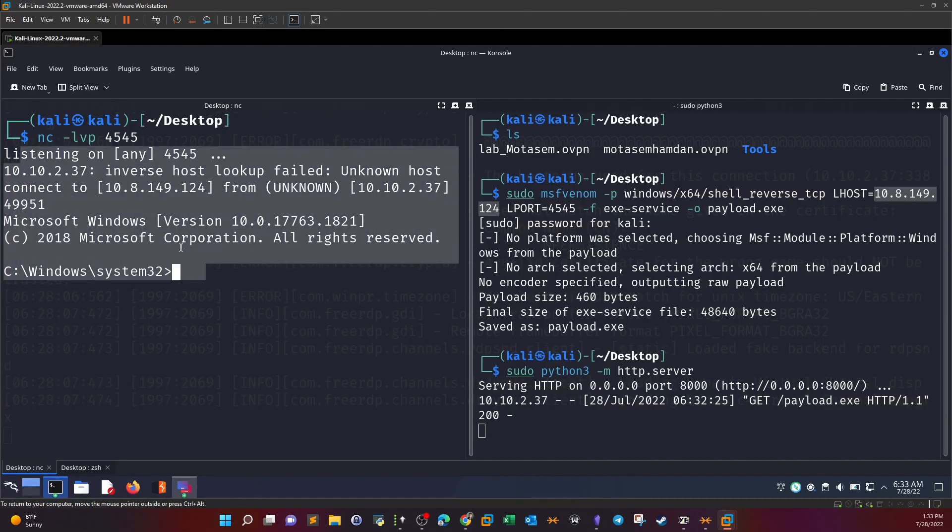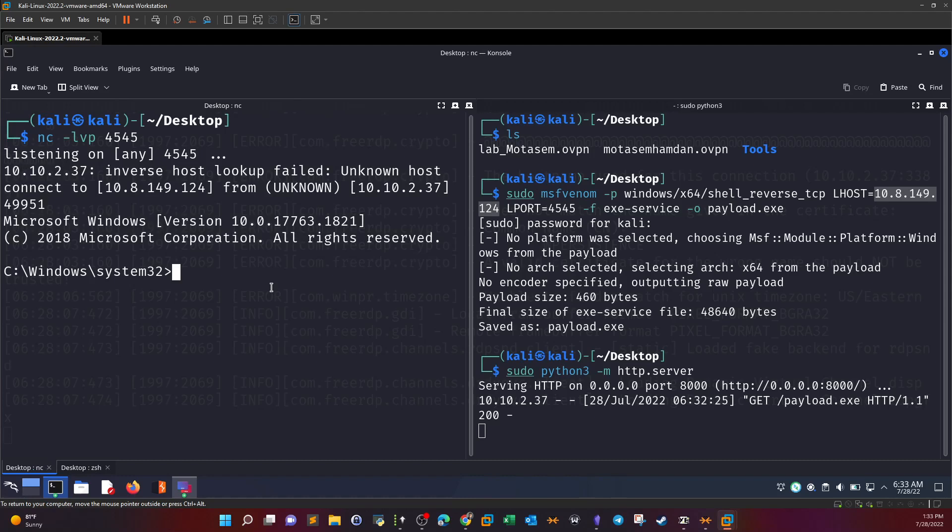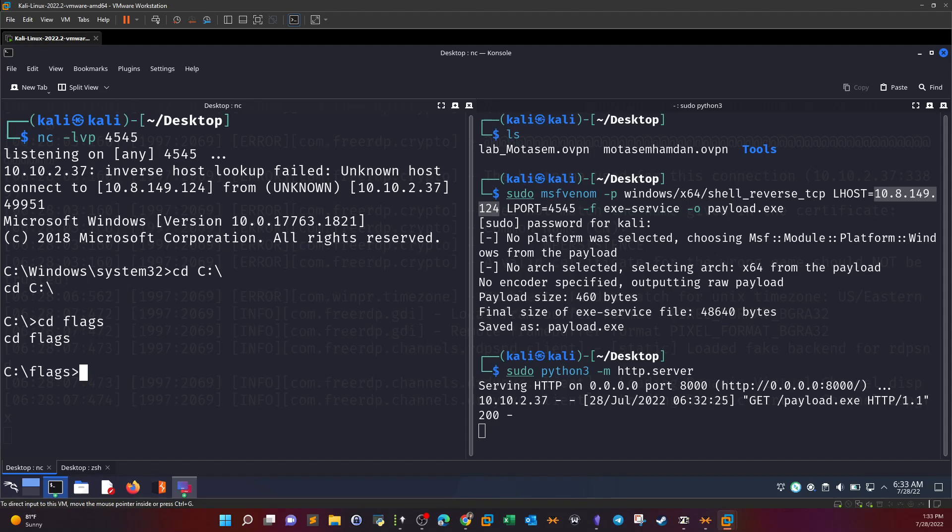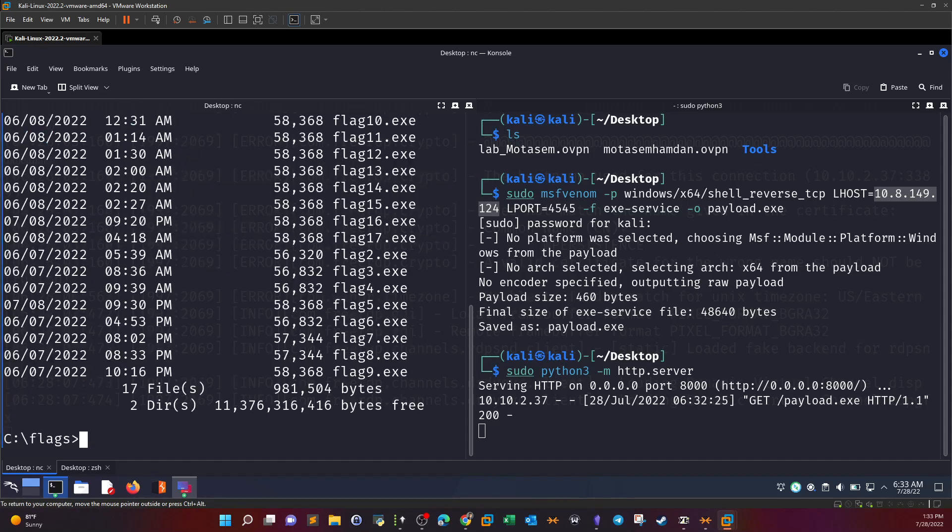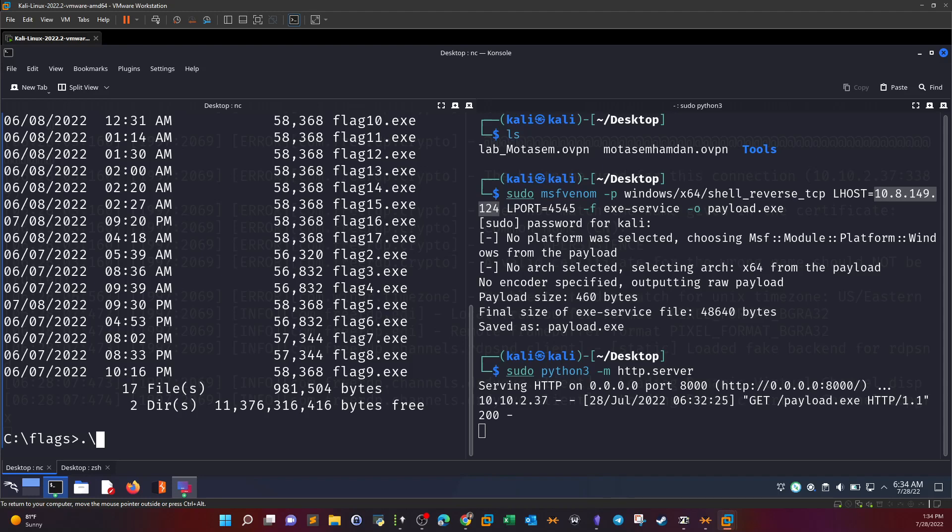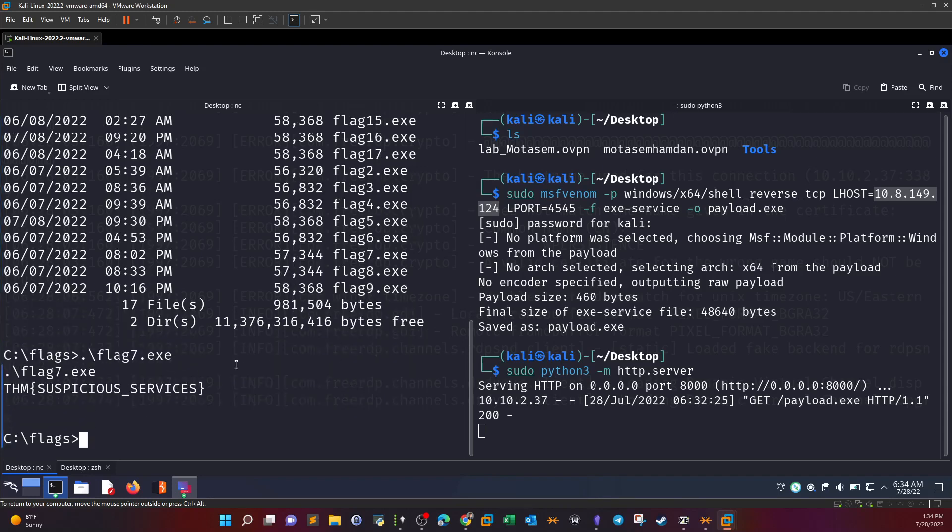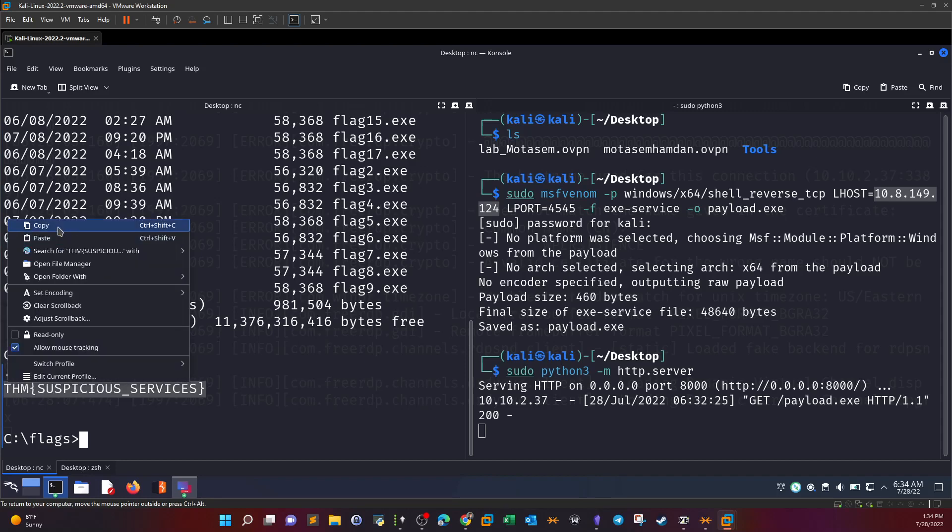And as you can see we receive the connection. So now we're going to see and we're going to list all of the flags that we need. Flag 7. So that is the flag for this challenge.